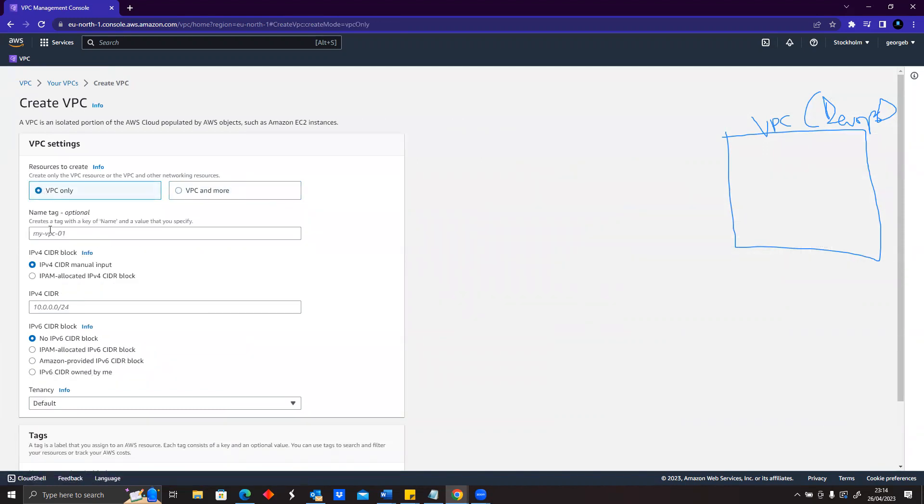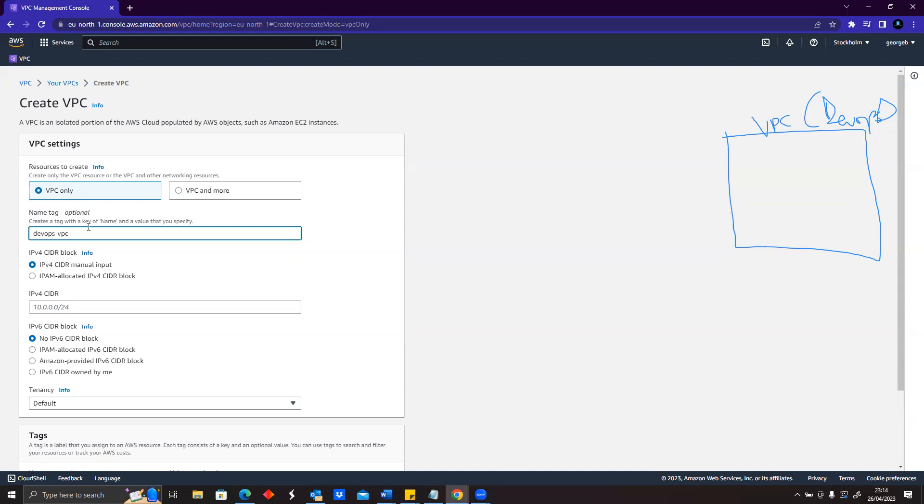We said a VPC is going to be called devops, so I'll say devops-vpc. Normally you would want to give it a name that will make more sense to you and will be easy for you to understand.